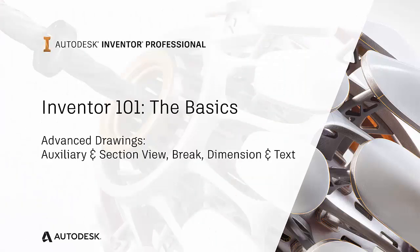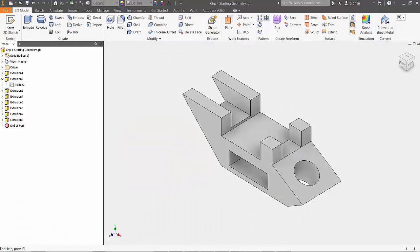Welcome to Part 6 of the Autodesk Inventor 101 The Basics Series. In this quick video, we are going to build off of the functionality learned in Part 5 and learn to use some more advanced detailed drawing procedures like creating an auxiliary view, section view, inserting a break, adding dimensions and text to your 2D drawing.